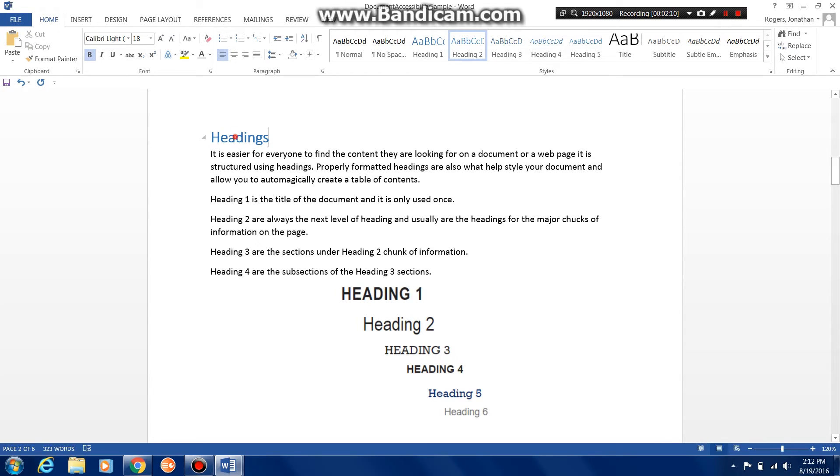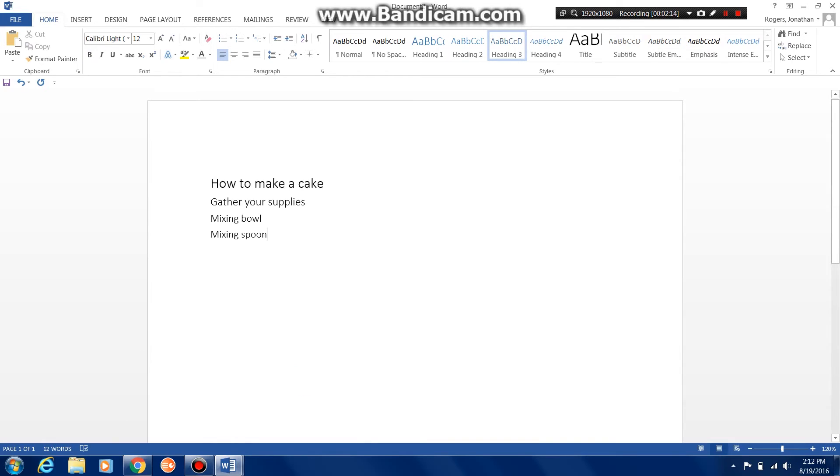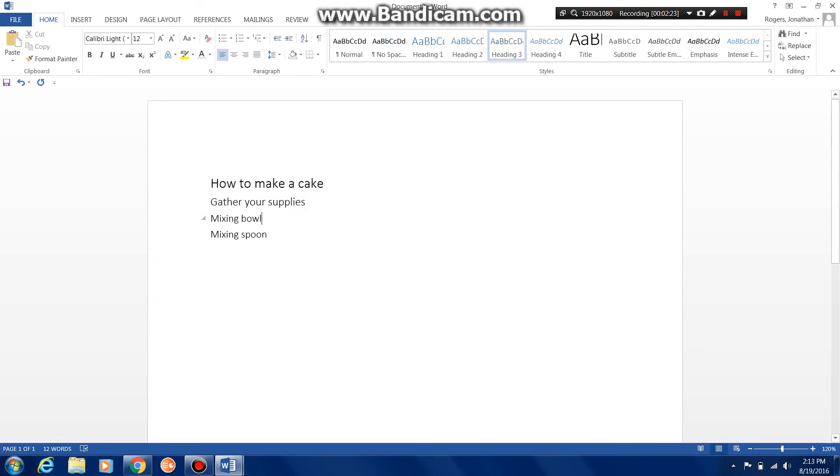So if you think about a PowerPoint and having those points and sub-points you can use headings in a similar fashion. Let me show you an example. So here is a really simple outline of how to make a cake.